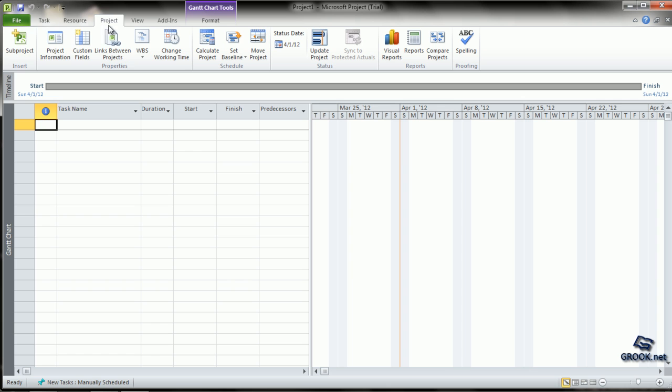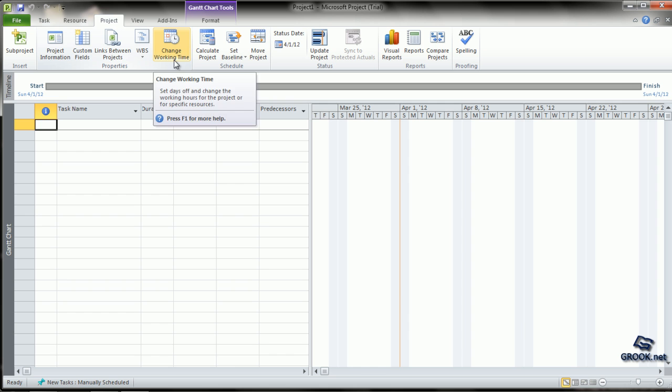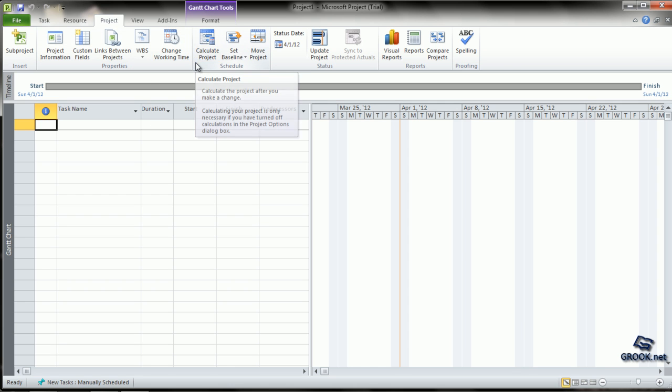The Project tab talks about the Subproject, Project Information, WBS, Changing Working Time, Calculating the Project, etc.